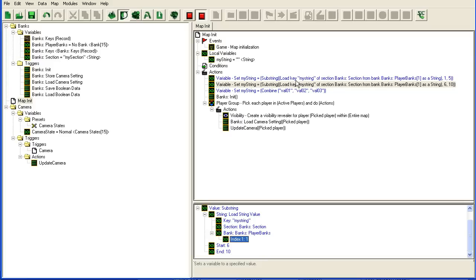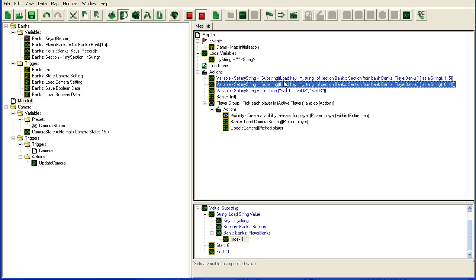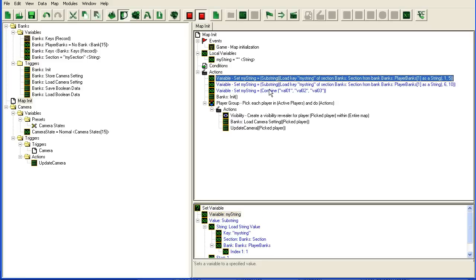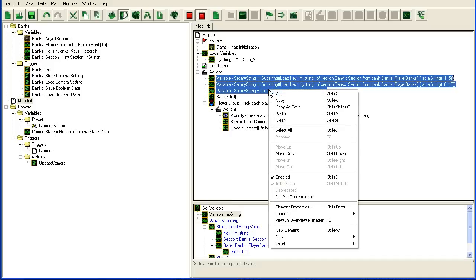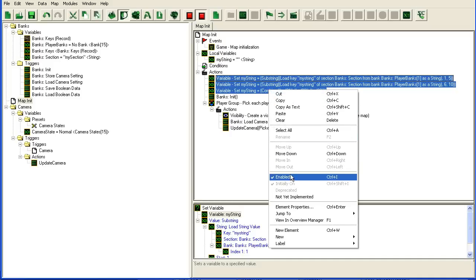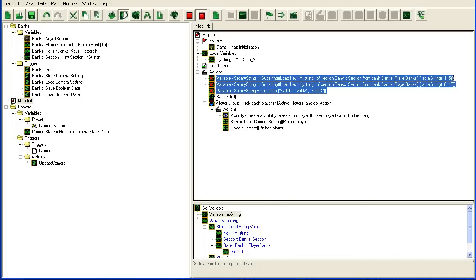So yeah, these are two methods you can do, to store a lot of data in a single key. There are many other methods to do this, but these are very basic ones. I'm just gonna leave these triggers in, disabling them, so that if you download my map that I created today, you can see it. And yeah, that's summarized the bank tutorial.